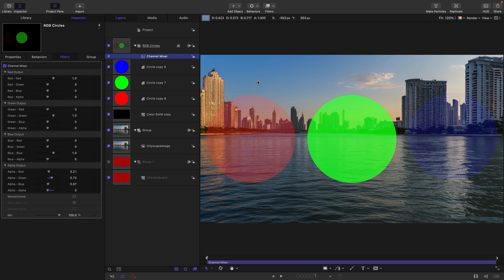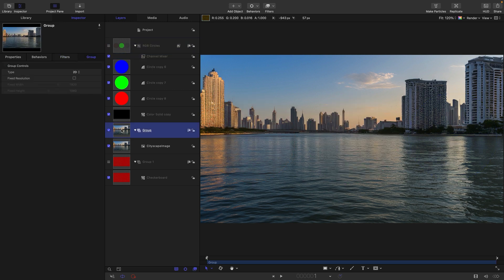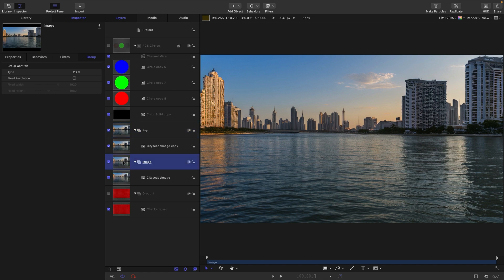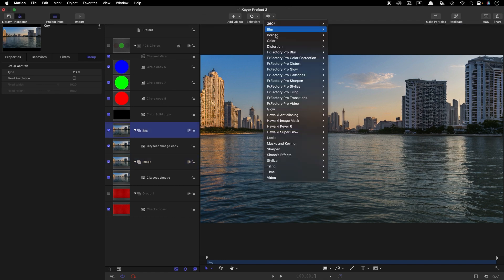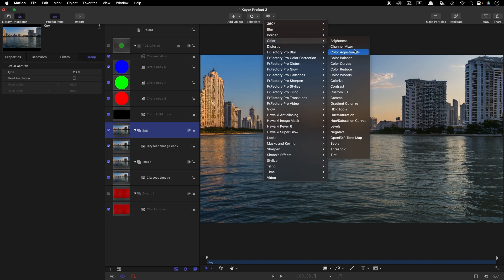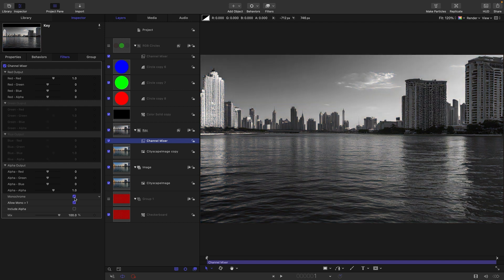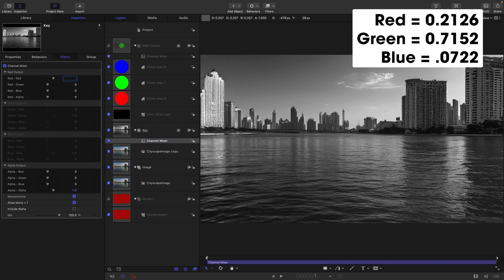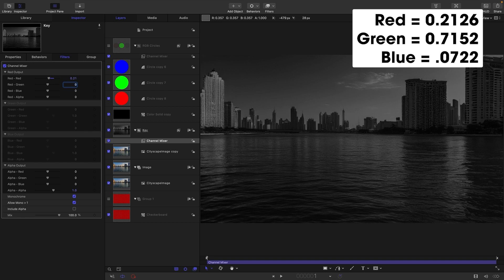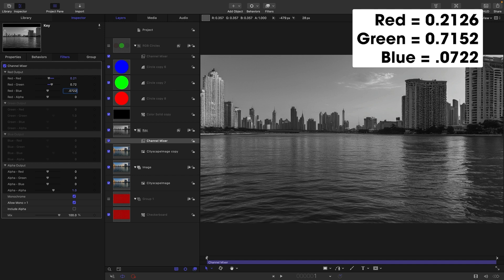We don't actually want to be keying these circles — what we want to do is key our image. So I'm going to turn off that circles group and duplicate this group that has my cityscape in it. I'm going to call one of them 'key' and the other one 'image'. We're going to do the same thing with our key group, but a slightly different way. We're going to add a channel mixer, and instead of using the alpha output, we are going to turn on the monochrome switch. Then we enter our coefficients: 0.2126 for red, 0.7152 for green, and 0.0722 for blue.